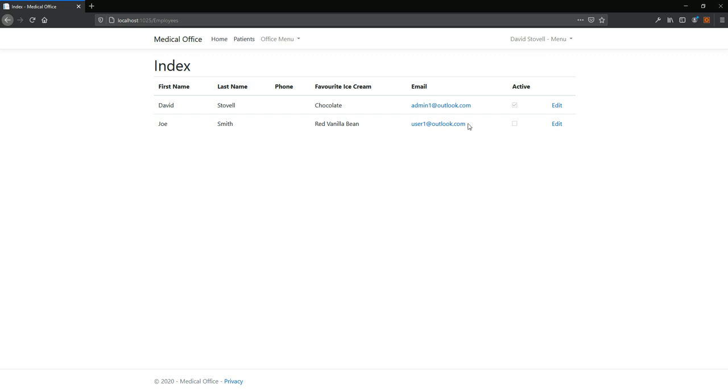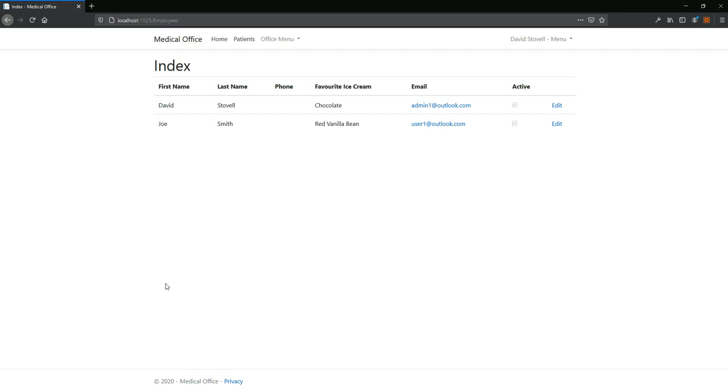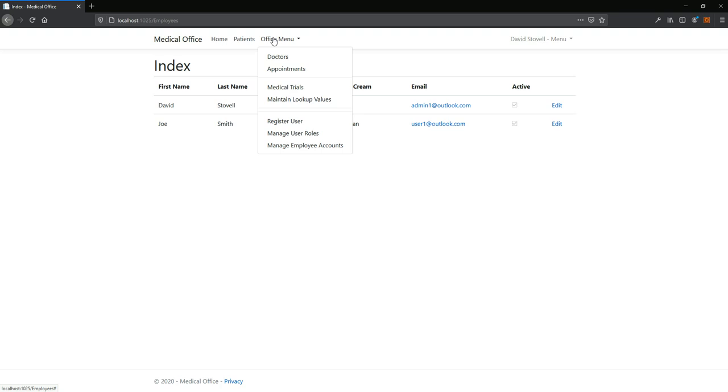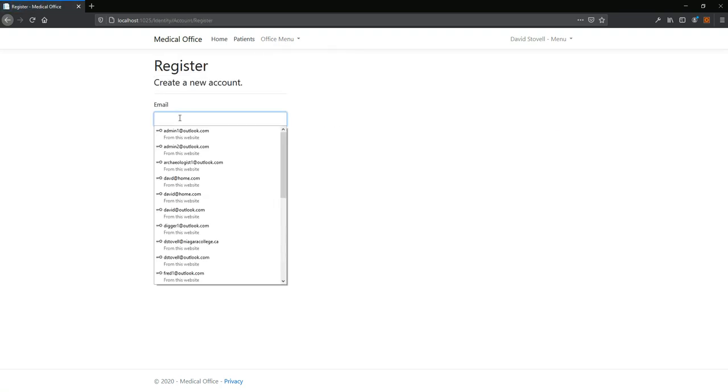One thing I'll maybe mention. Wouldn't it be neat if you added the ability that if you edit this record and make him active again? See right now, it says, if you make him active, you must also register their login again using the same email. So the system now thinks he's active, but he still can't log in. You would actually have to go in, do the register user, add user one again. Surprised he's not on the list. User one.